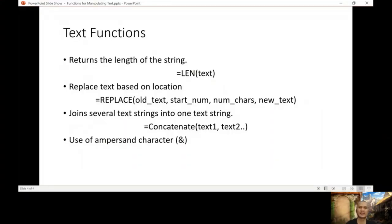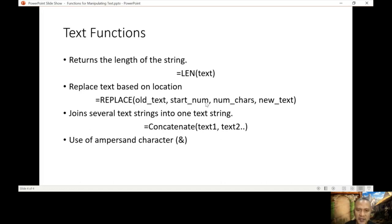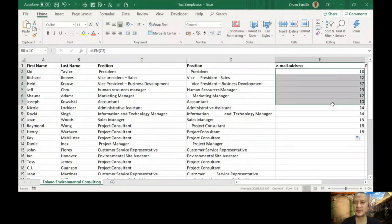Let's go back to our PowerPoint. The next function is called REPLACE. It's going to replace some of the text inside the cell with a new one. The arguments are: old text (the original), start number (where to start), number of characters to change, and the new text to replace the old one with.